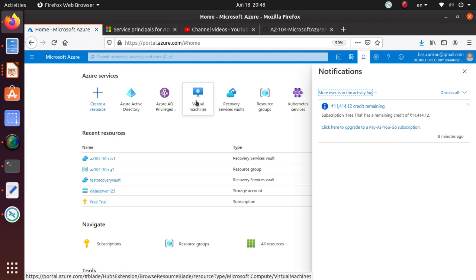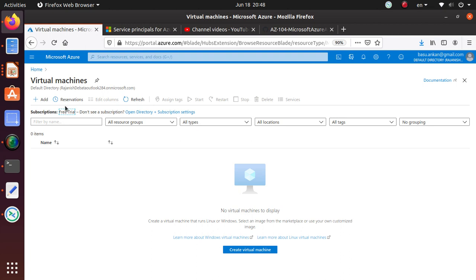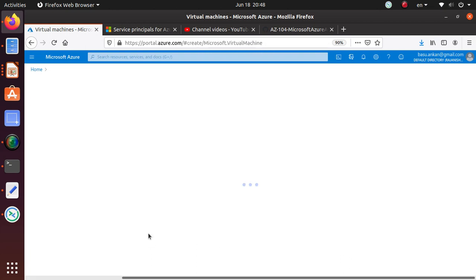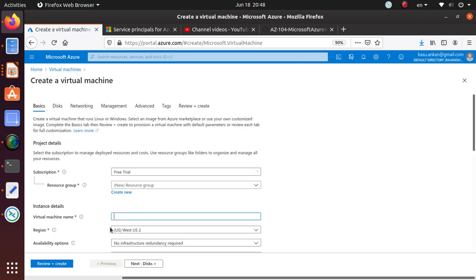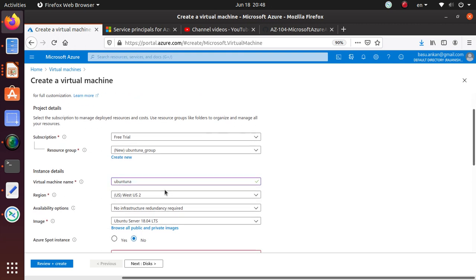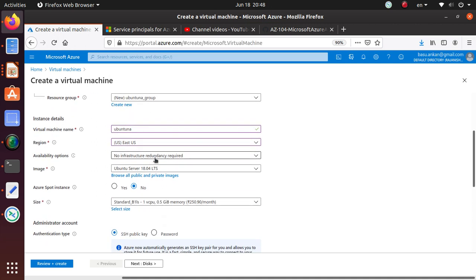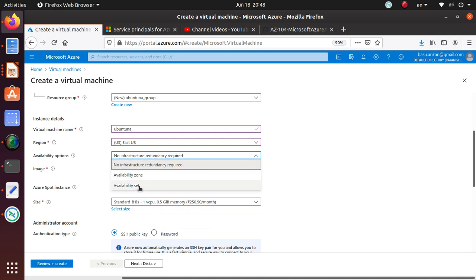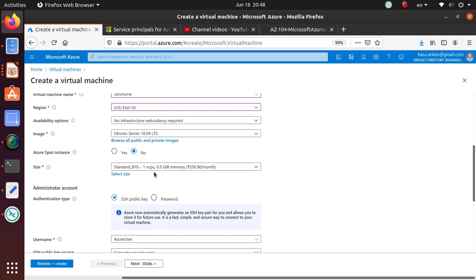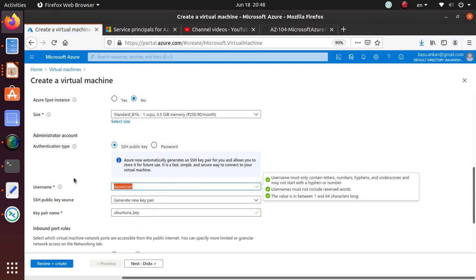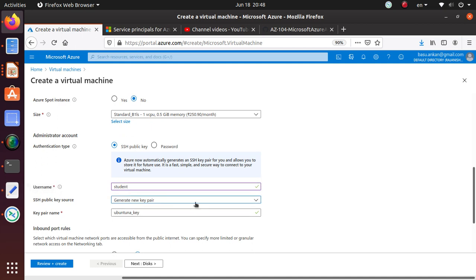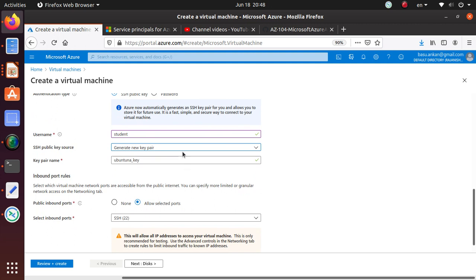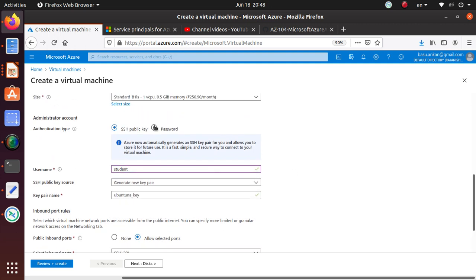Before we do anything, let's create a virtual machine. Just to minimize cost and for the purpose of the lab, I'm going to go with Ubuntu. I'm going to call it 'NA' — it's not part of the availability set. I'm going to use East US as my region. Notice that I'm not choosing either availability set or zone — nothing.